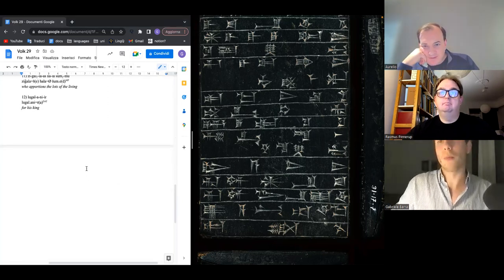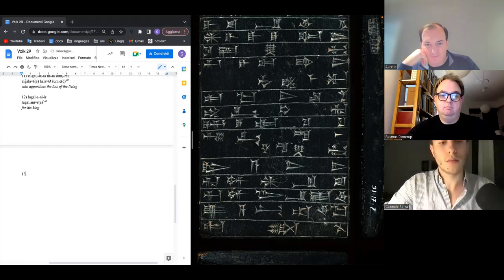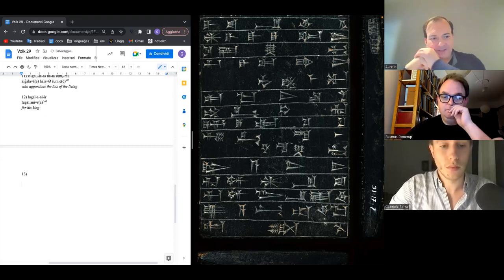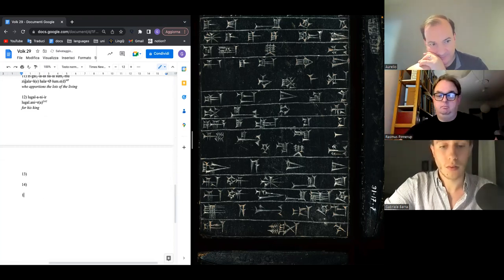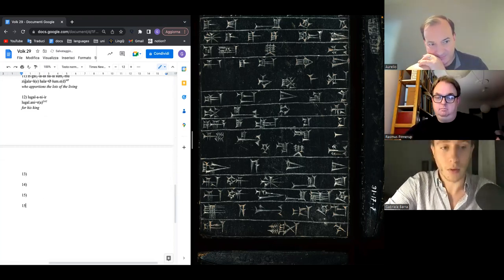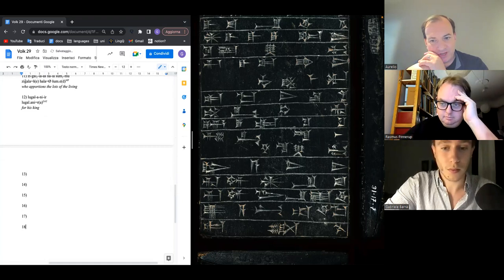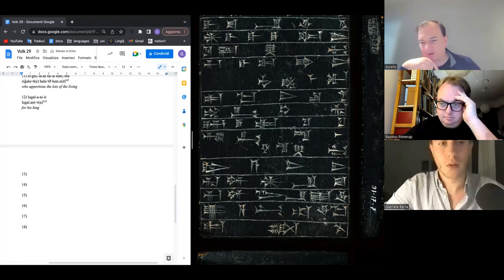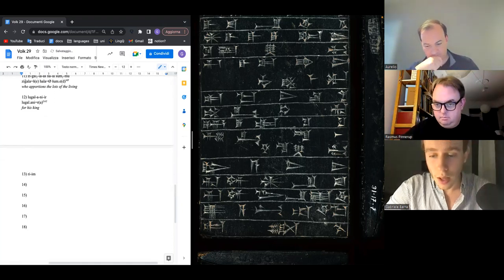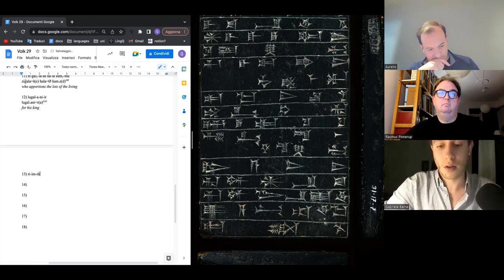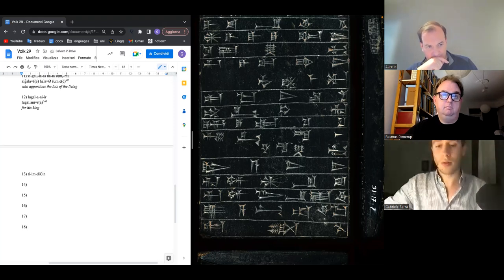Starting the next line — fourth line from the bottom. The first glyph is Re or A, the next is Im. Writing out the signs: Re, Im, Enzo. Then a Dingir sign and Enzo.